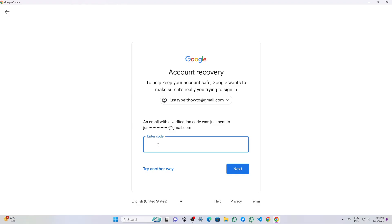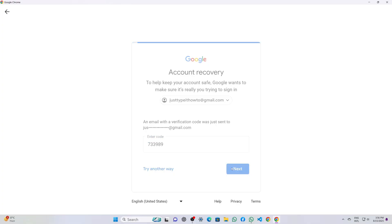I open my recovery email inbox, copy the code Google sent, paste it into the verification field on the sign in page, and click next.